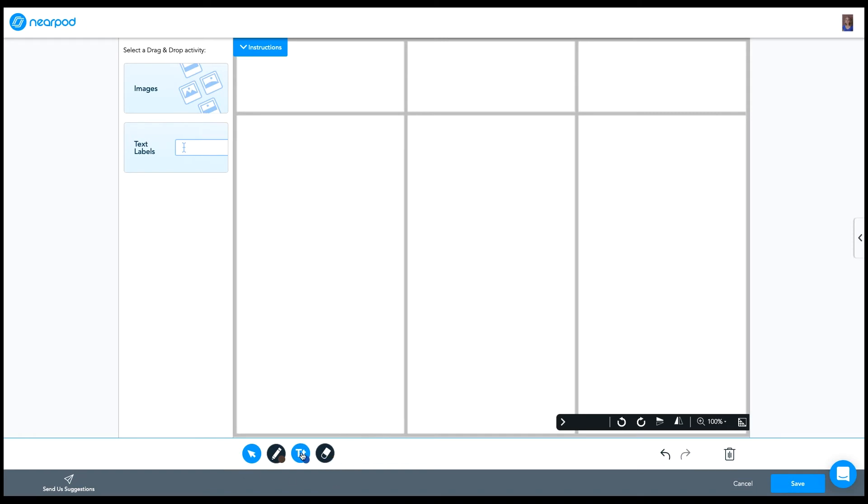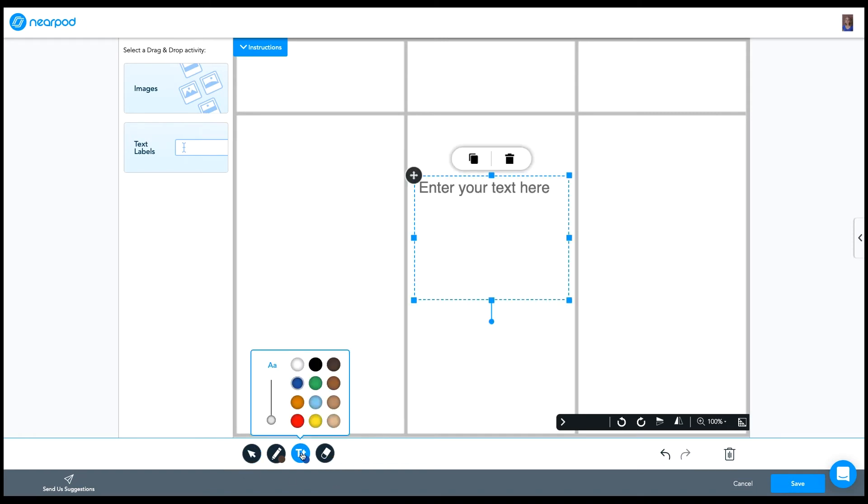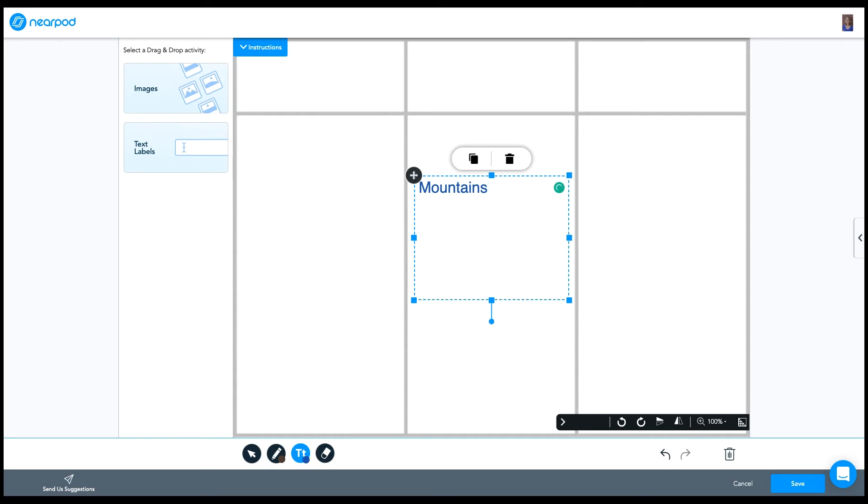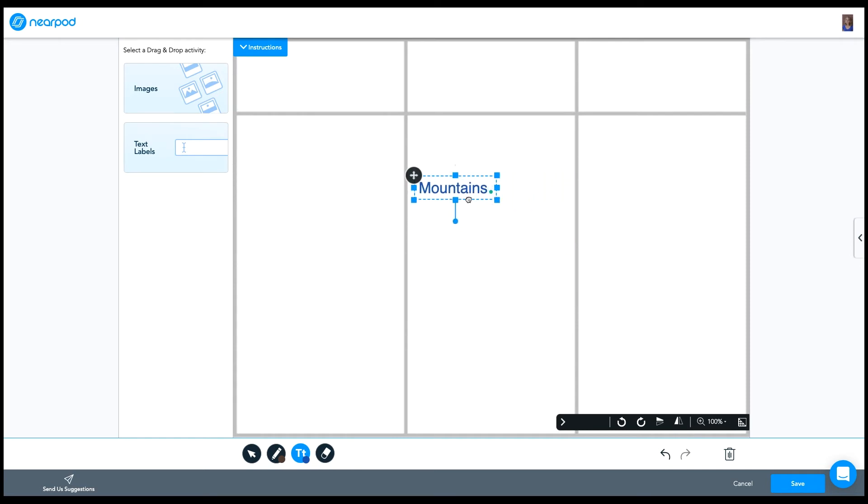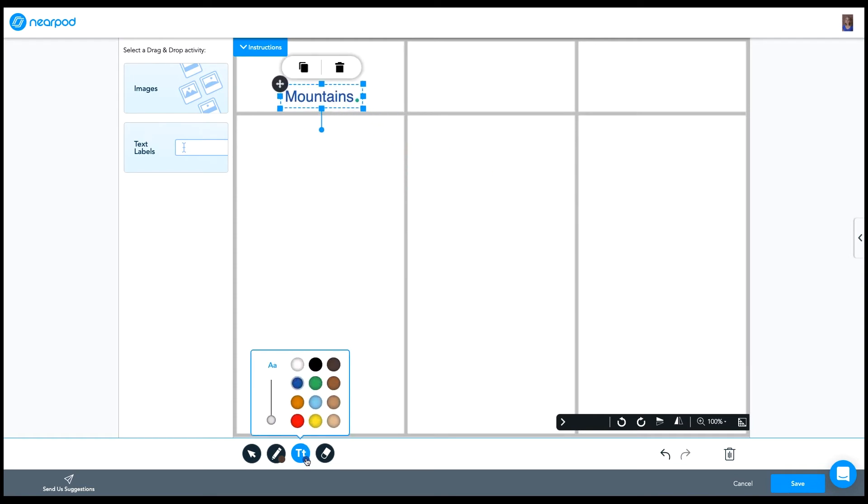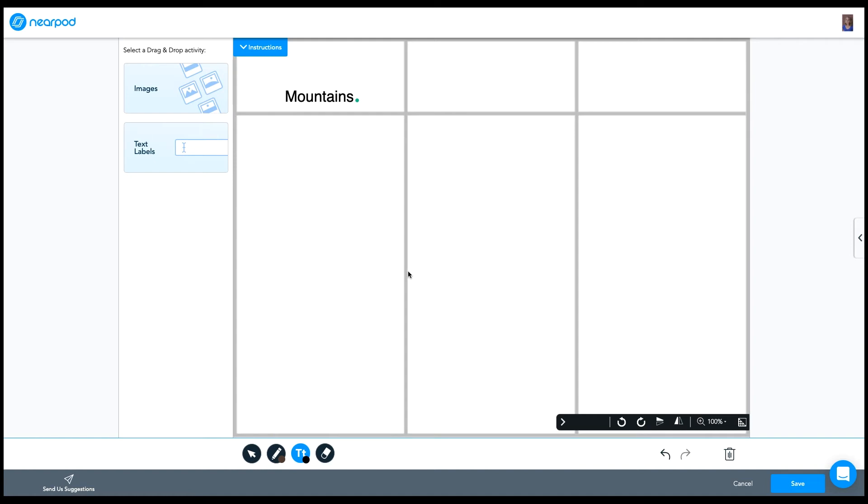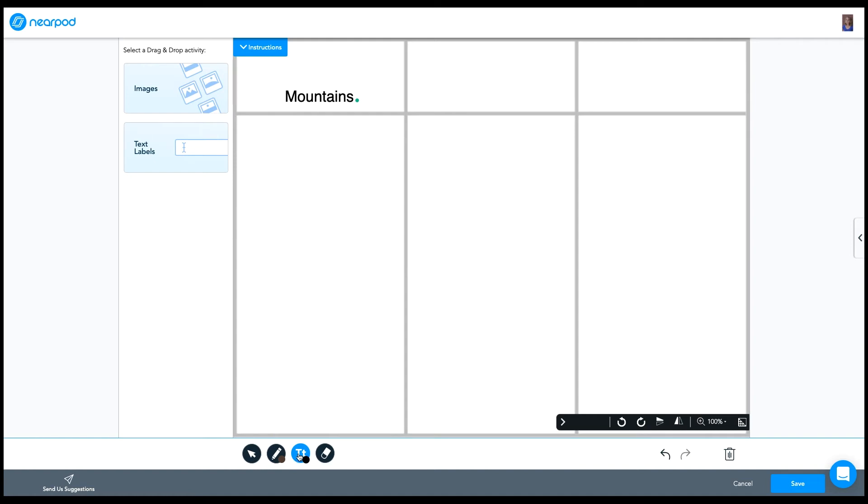So I'm going to click on the text tool. My first animal habitat is going to be the mountains. So I'm going to type mountains and then I can resize this and move it where I need it to go. I can also change the color, so I'm going to make this black instead. And then when I'm happy where it's at, I can just click away from it, and that column is ready to go.